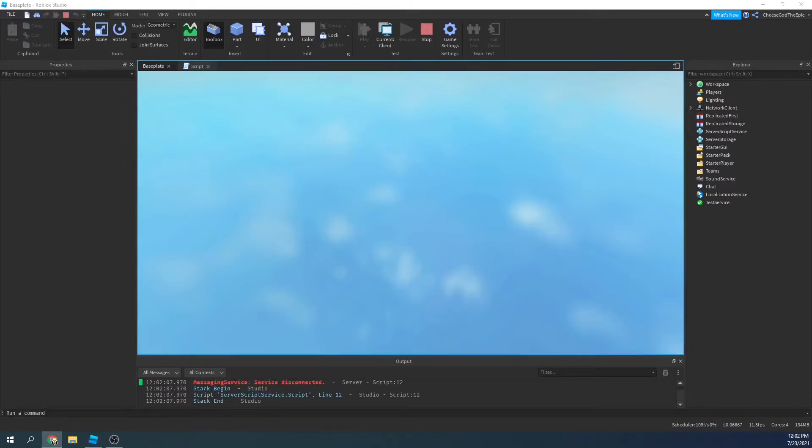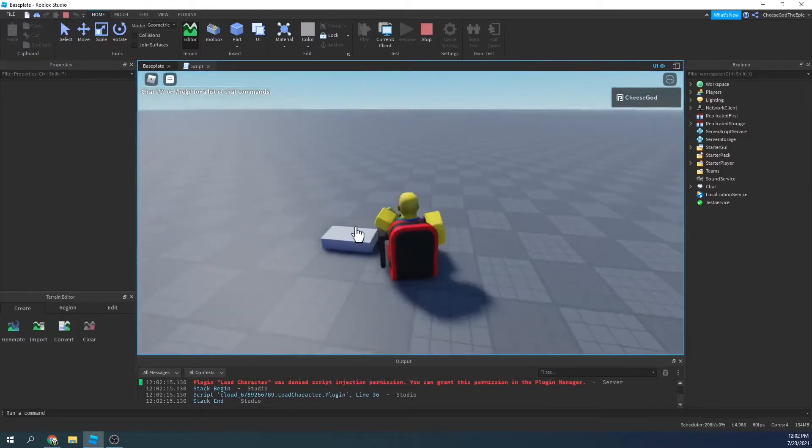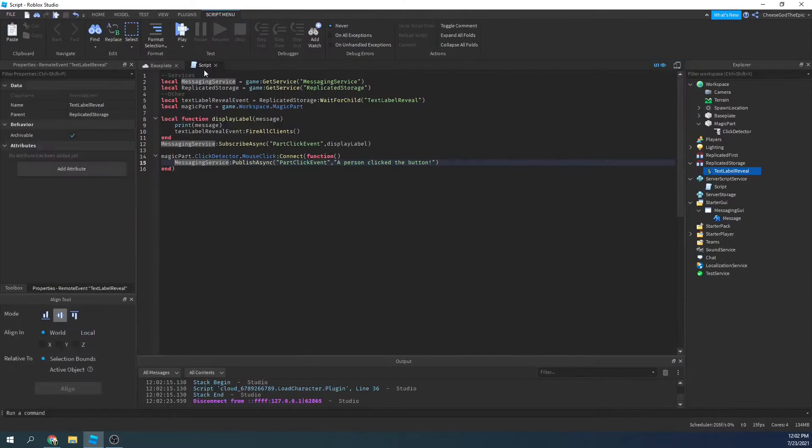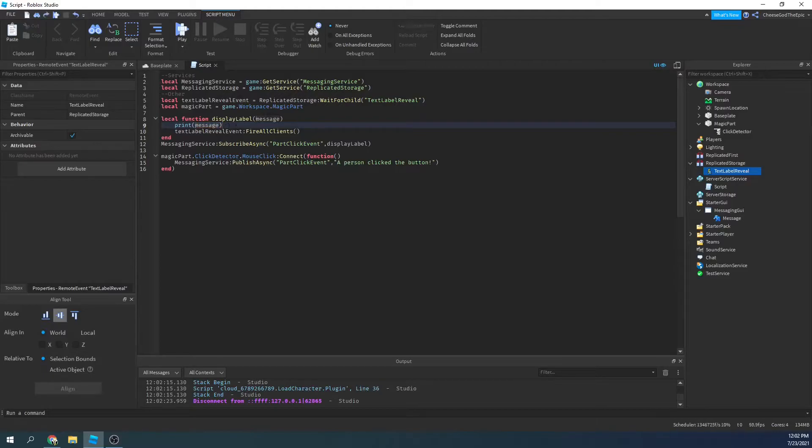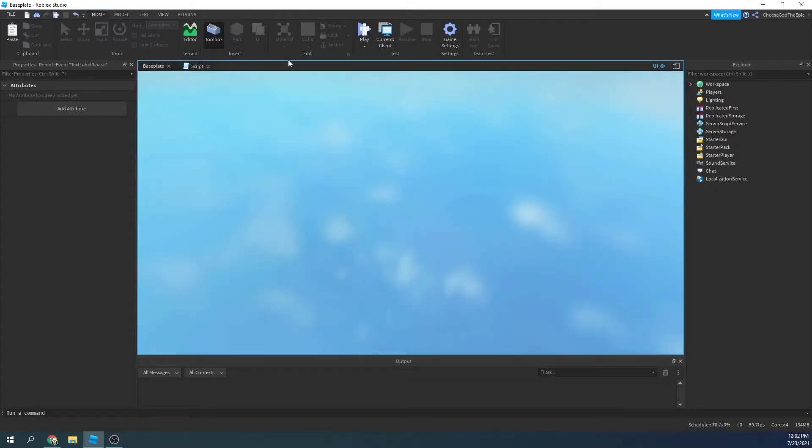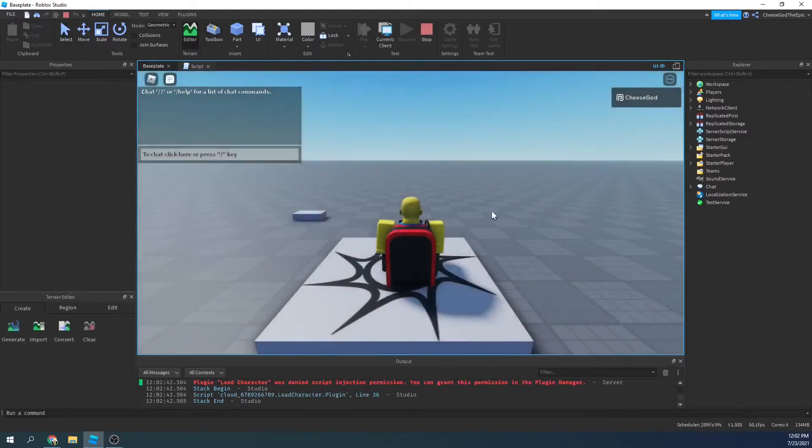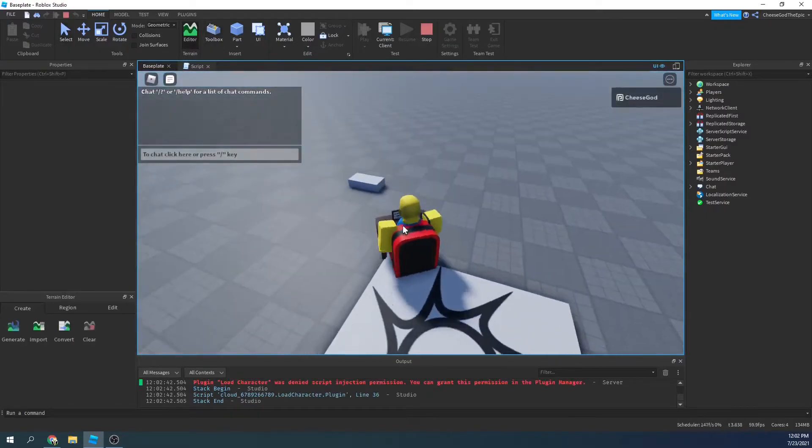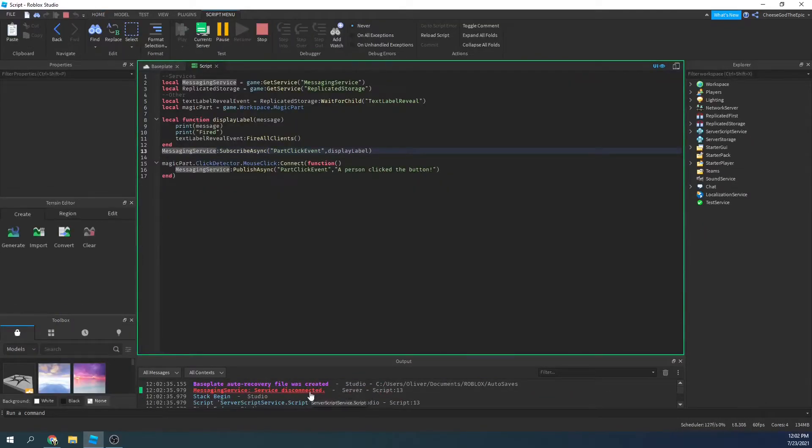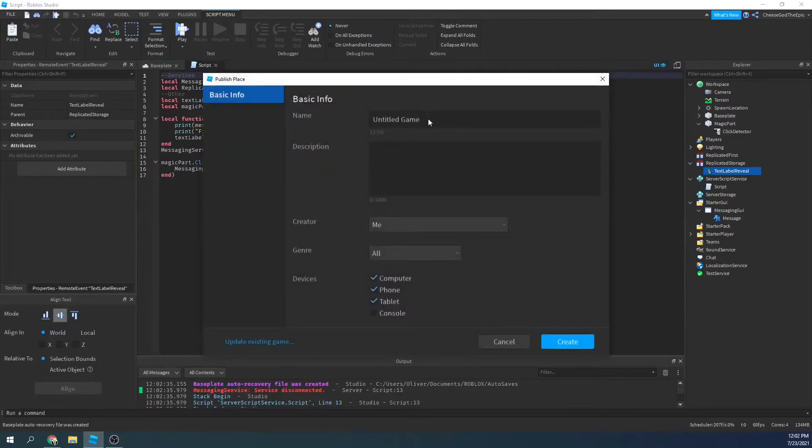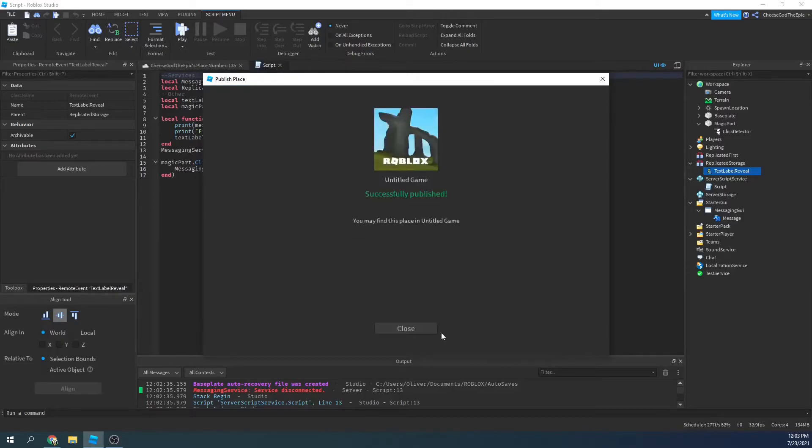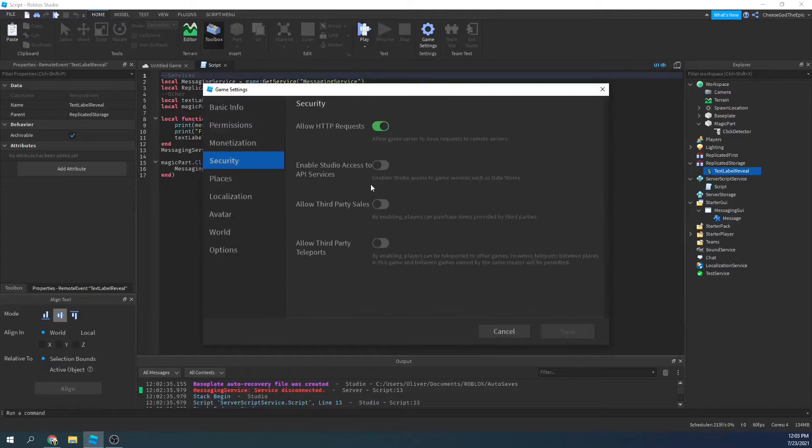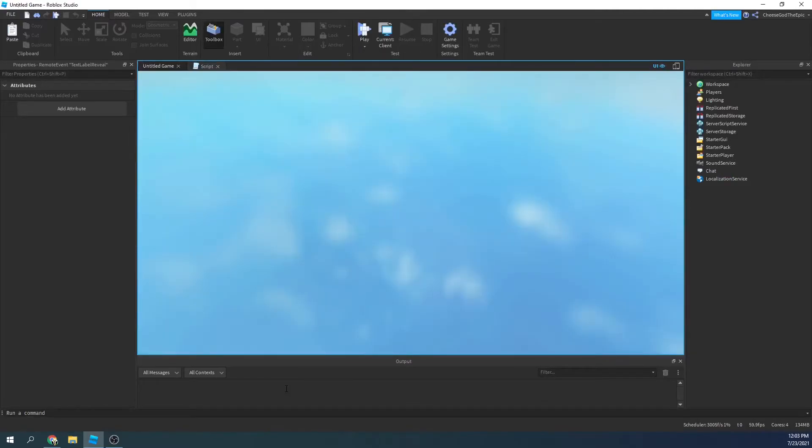So if I click this, it doesn't print anything. All right. It's probably firing, but there's no client to actually pick up anything. So I'll say print fired just to make sure it is running. I'll go in here, I'll click, and it doesn't work. Oh, service disconnected. That's probably because my game isn't published, actually. So let me publish the game. Yeah, it's probably API services. So I'm going to publish this game, and then I will go to settings, security. I'm going to turn on API services, and that should get it to work, I believe.